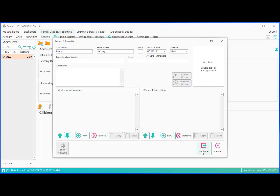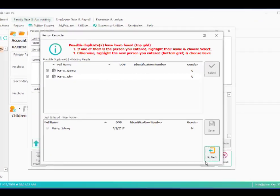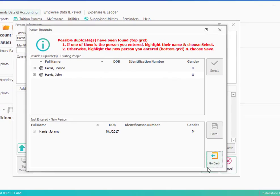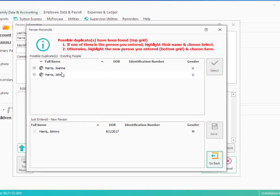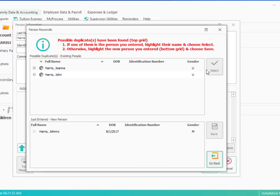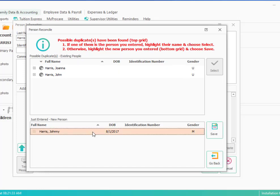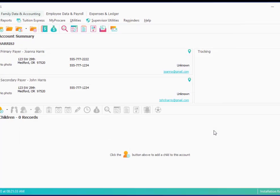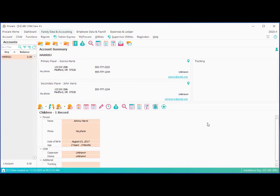And again, we get the screen now because this person's name is so close to and they have the same address phone number that it's possible that we've made a mistake and are entering the same person over again. So let's just double check. At the top, it shows two possible existing people, Joanna and John. If those really were the person we were entering, we'd pick them and click select. That would prevent us from accidentally reentering the same person. But the truth is, the new person just entered at the bottom, Johnny Harris, is their son. He's a different person, so we're going to save him separately.